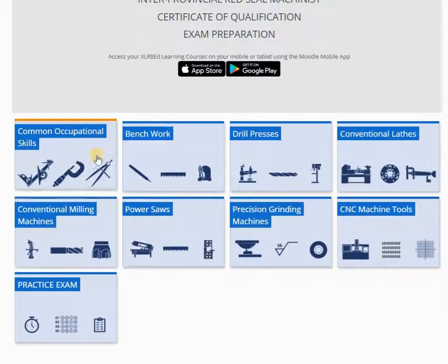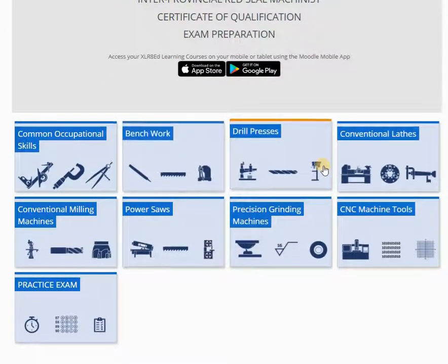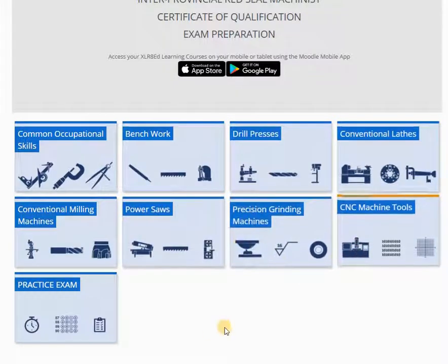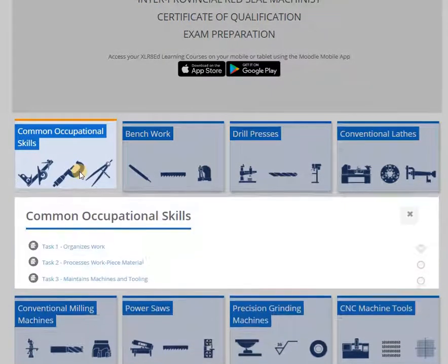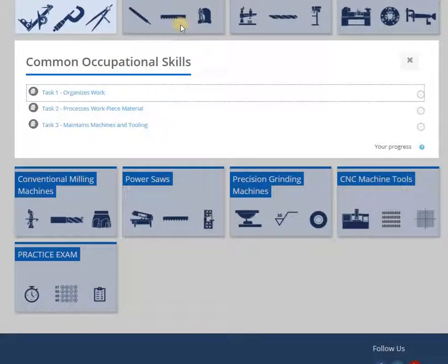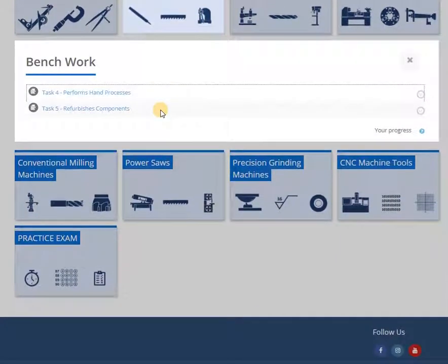The Machinist course has been divided into the eight Red Seal designated blocks. Each block contains quizzes for the Red Seal tasks within the block. This breakdown allows for rapid assessment of each of the tasks, allowing for concentration in areas of need.